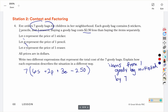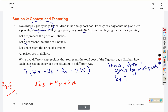If we distribute that 7, that will tell us how much for all goodie bags. 6 times 7 is 42 stickers, 7 times 2 is 14 pencils, 7 times 3 is 21 erasers. And 2.50 times 7: 7 times 5 is 35, 7 times 2 is 14, plus 3 more is 17 — with one decimal spot, that's minus $17.50. So this is the total for all 7 goodie bags.